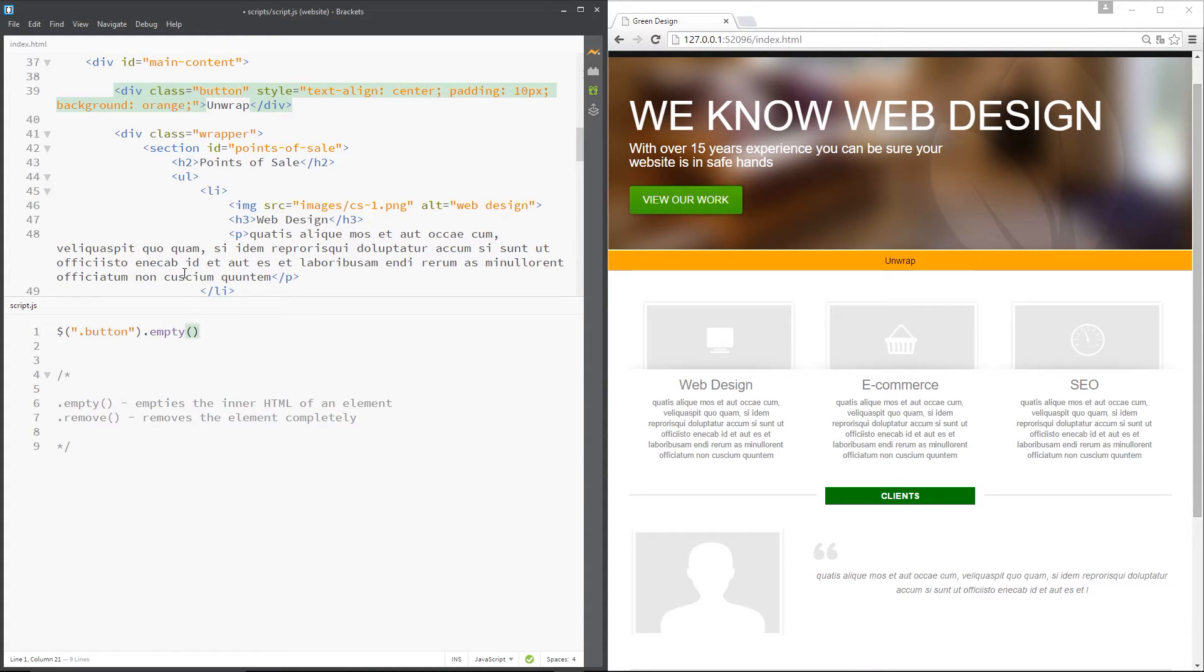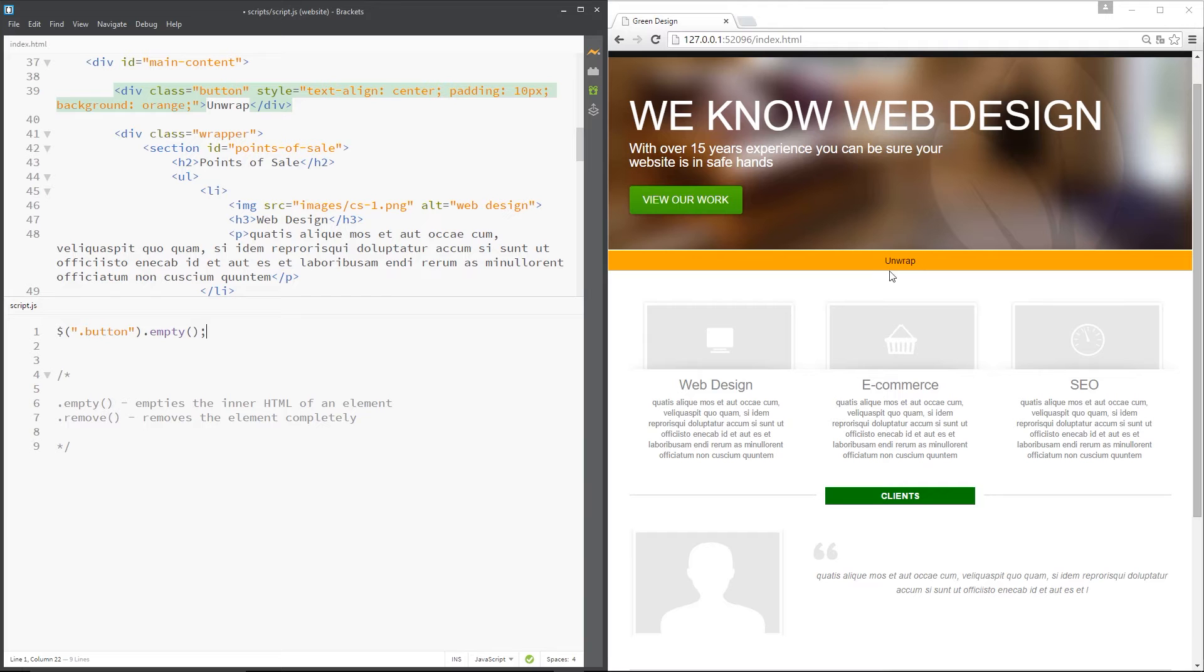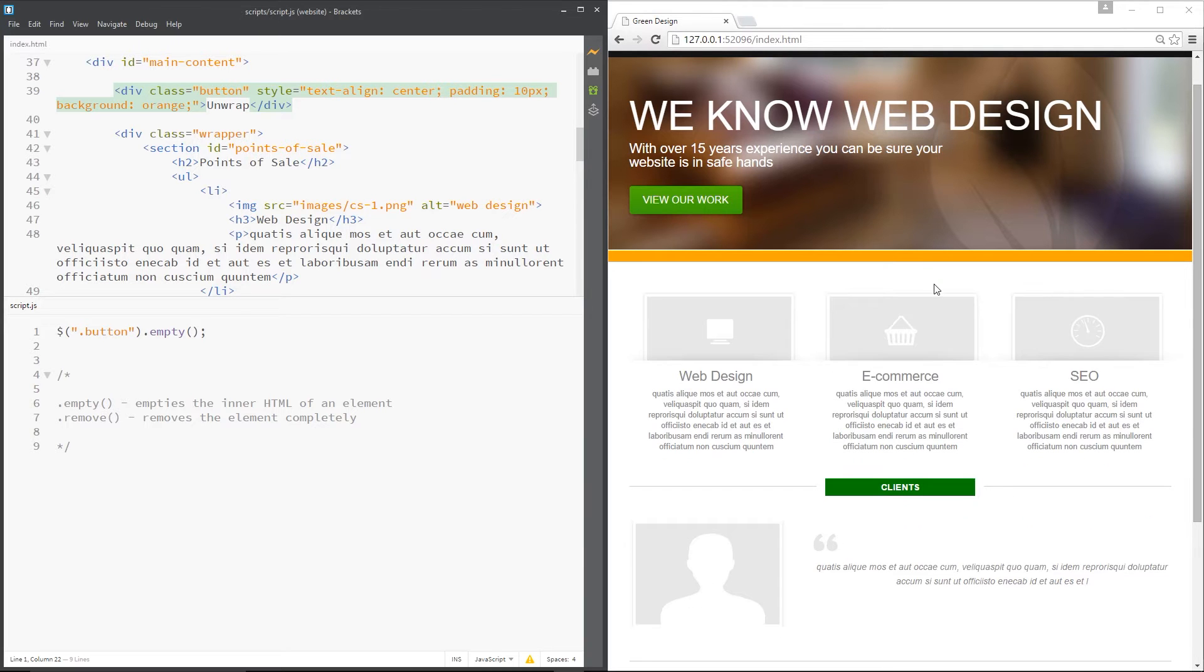Now we don't need to pass anything into these parameters right here because all it's doing is just emptying out the content of this button. So let's save that and pay attention to this button right here. Press save and it's emptied it, poof the text has gone like magic.